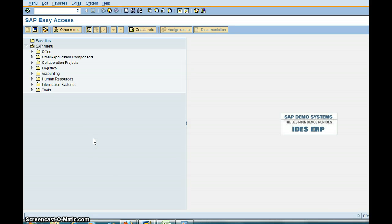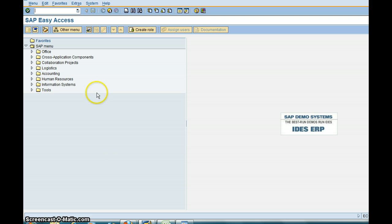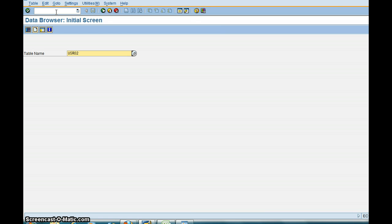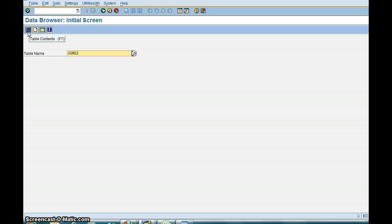Okay, one of the things we are going to look at today is SE16 and what are the good options available within SE16. So first thing we go is /nSE16. Let's type in a table, so I'm going to type in USR02. You click on this button, Table Contents.